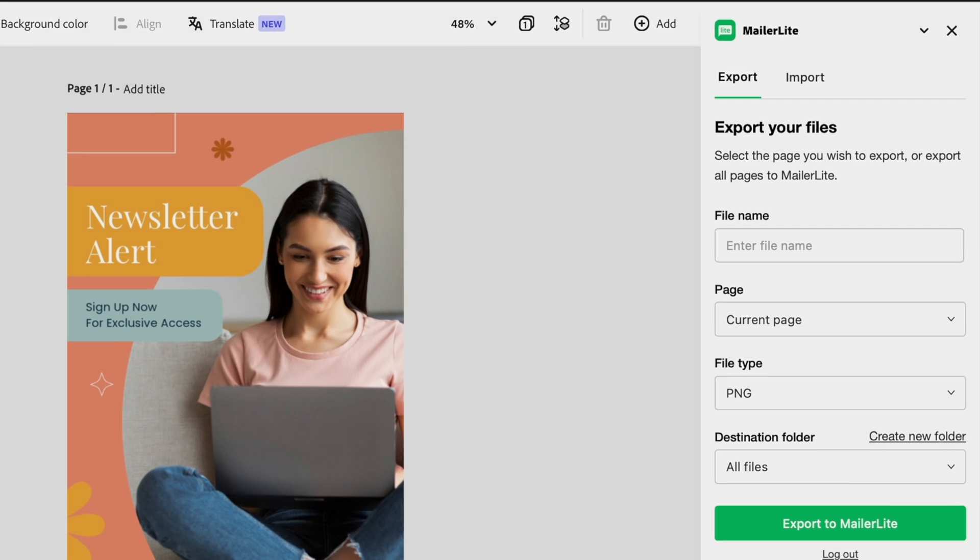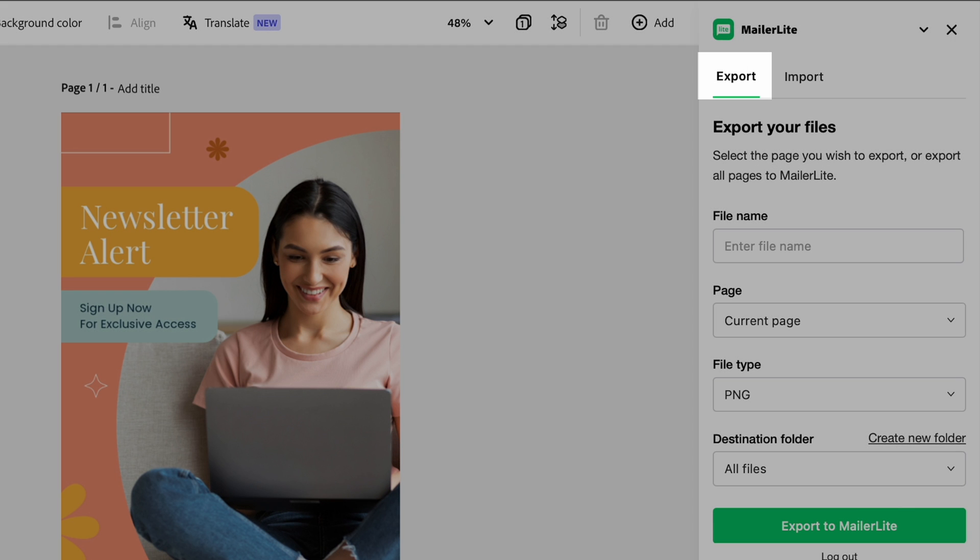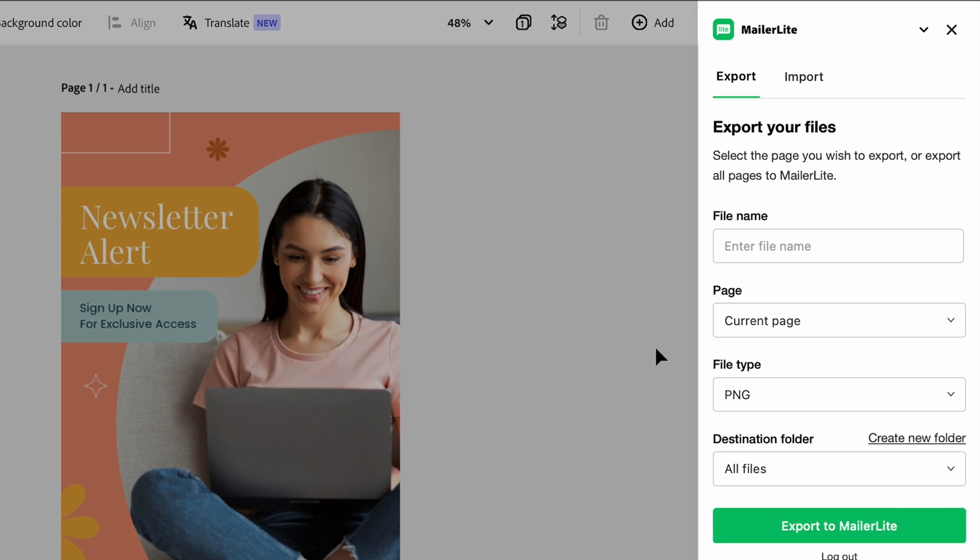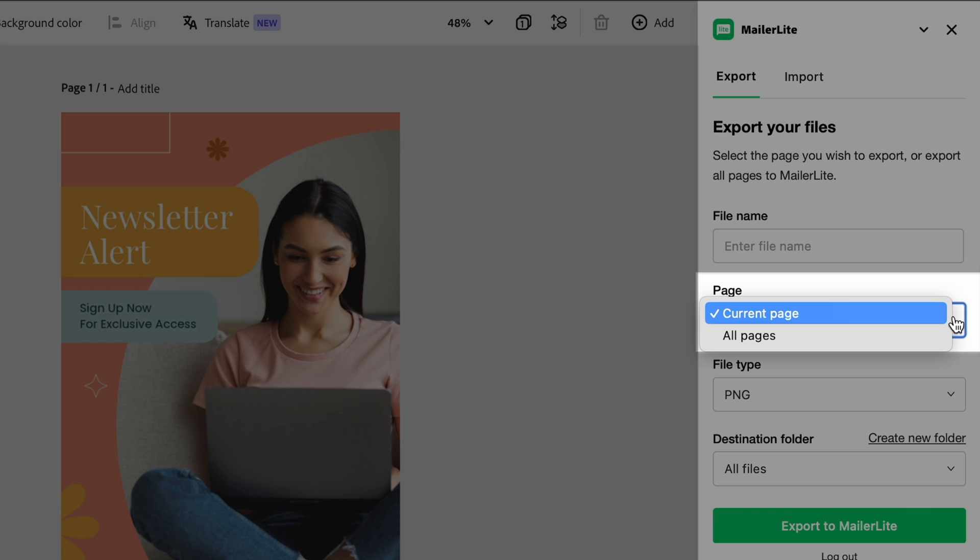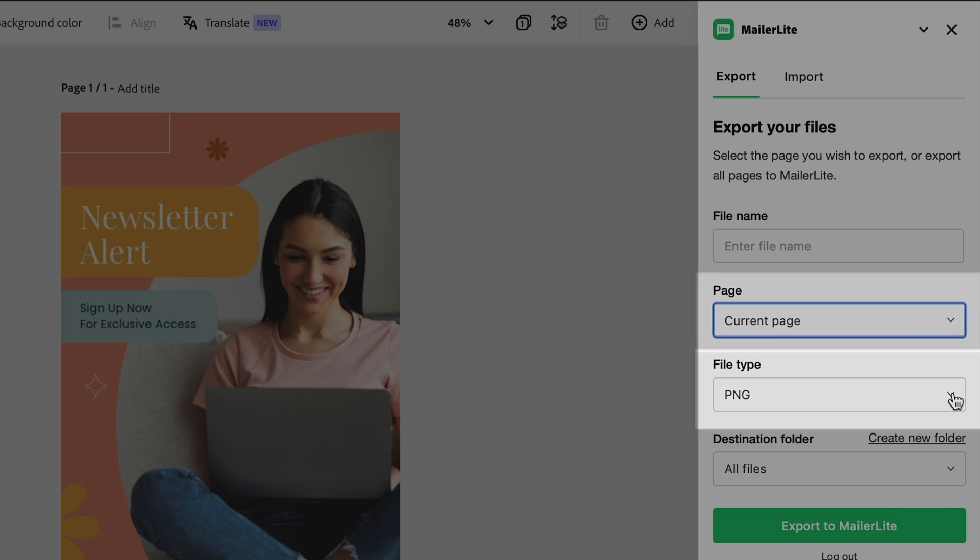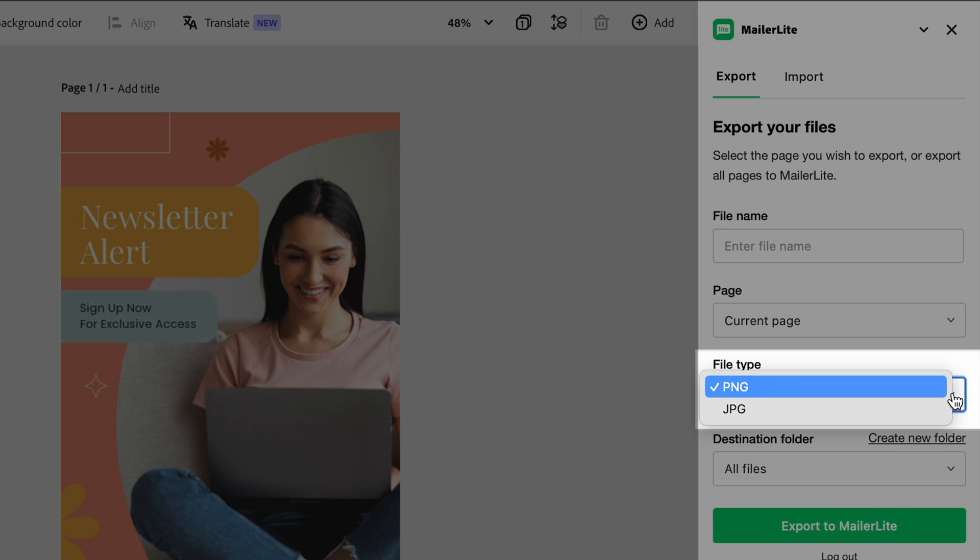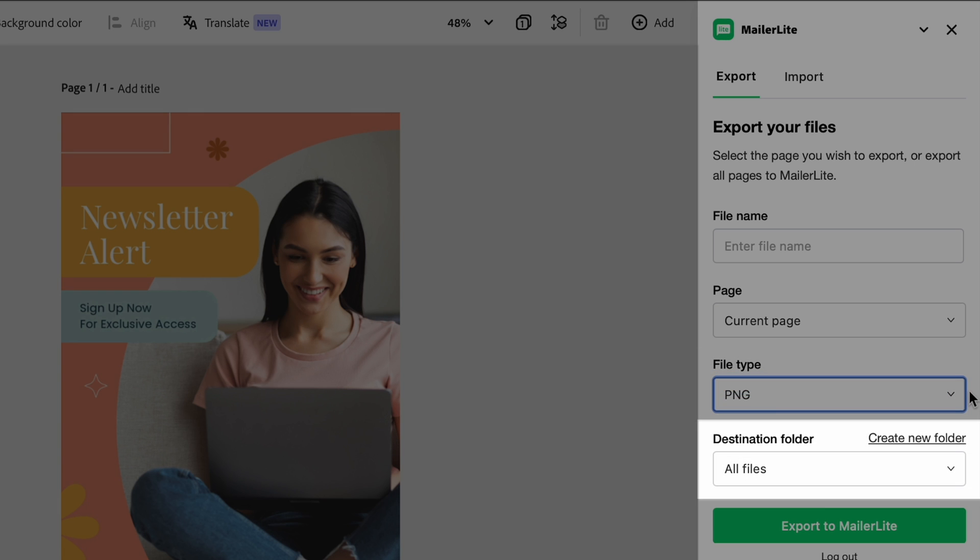You'll see options to both export your Adobe Express files and import your files from MailerLite. In the Export tab, you can see options to name your file, export either the current page or all pages, select between JPEG or PNG file types, and select where in your MailerLite file manager you'd like the file to go.